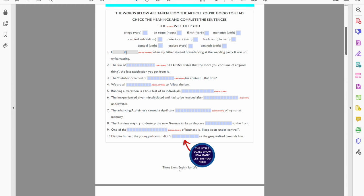Now then, number two. The law of, it's an -ing form, returns states that the more you consume of a good thing, the less satisfaction you get from it. So I guess this is if the first pizza that you eat, the first pizza is delicious. If you go for a second pizza, that pizza will be less tasty, less enjoyable. And if you go for a third one, dear God, you won't enjoy it at all. So it's suddenly kind of becoming less and less. And of course that means it's diminishing. The law of diminishing returns, it's an economics term I guess.